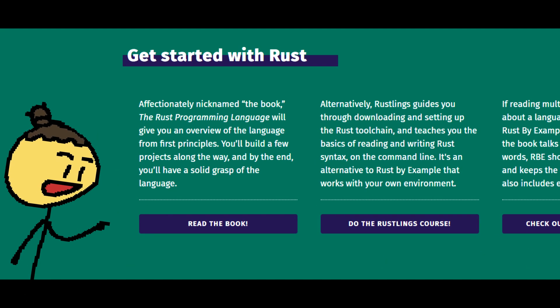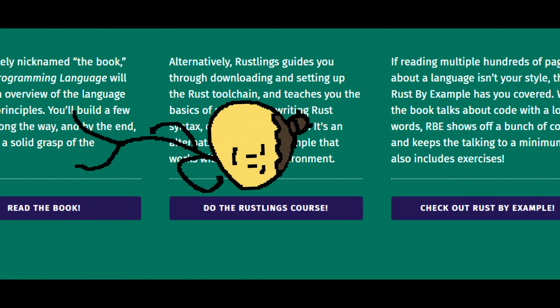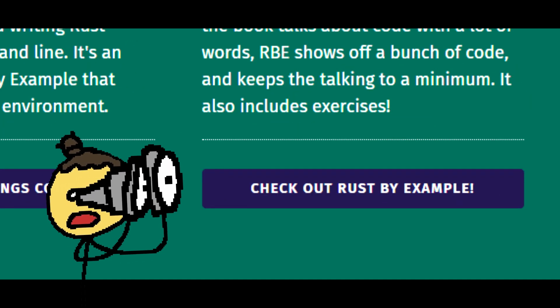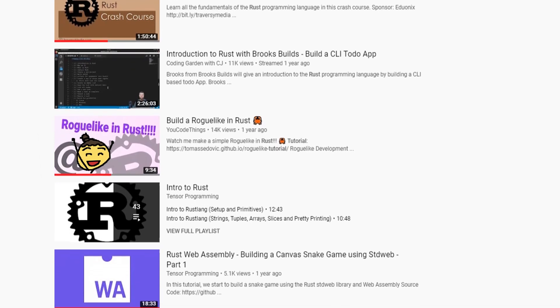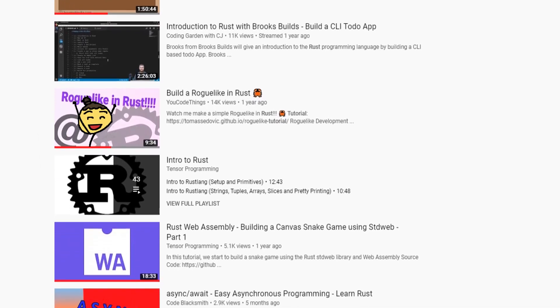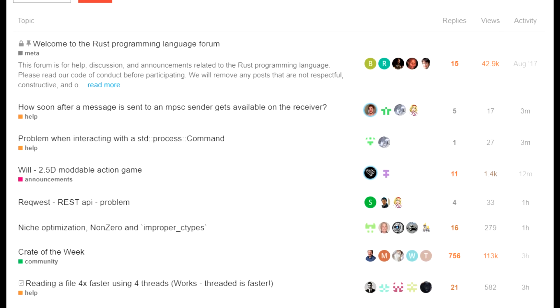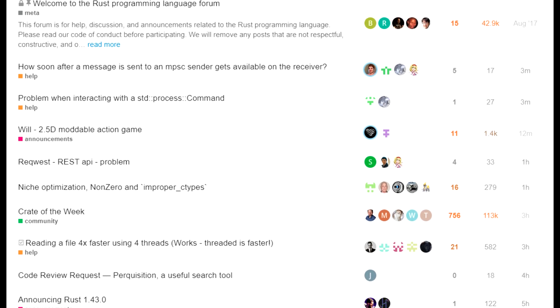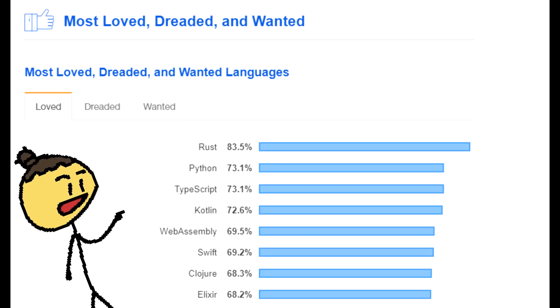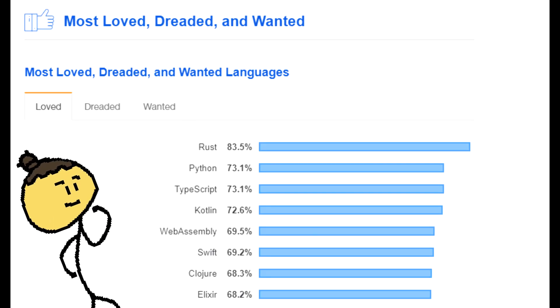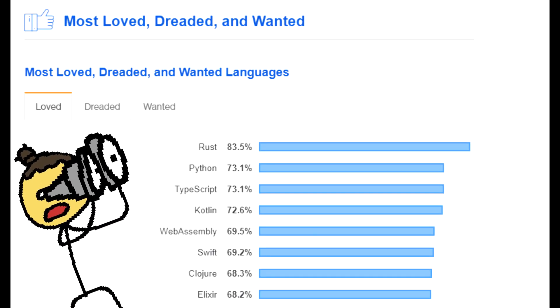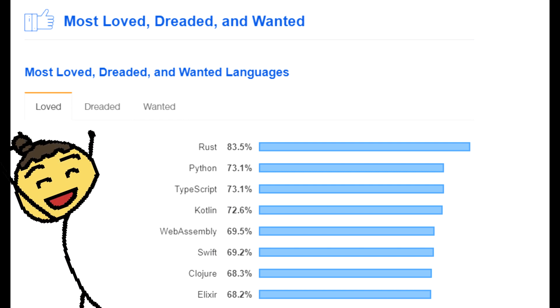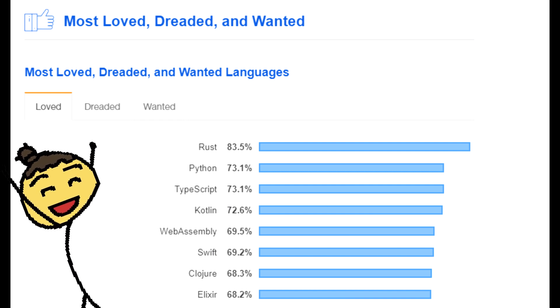Getting started with Rust was easier than I thought considering how new the language is. Not only are there a decent amount of tutorial videos on Rust, but Rust has an amazing community surrounding it. According to Stack Overflow, Rust has been the most loved language four years in a row. Let's see what the fuss is about.